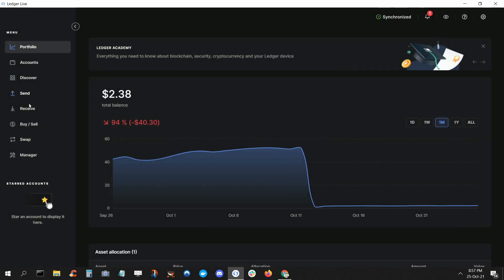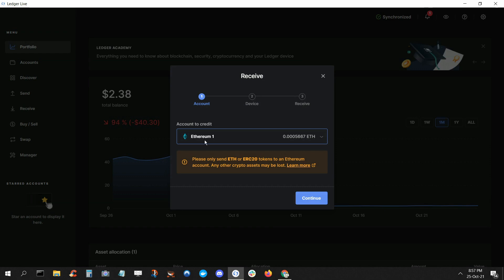Then from the dashboard, click Receive on the left and follow the prompts to create a deposit address. Now, if you ever see a warning like this and you're not sure what it means, just click Learn More. Don't send coins to an incompatible account — that's a good way to make crypto disappear. But if all looks well, click Continue.